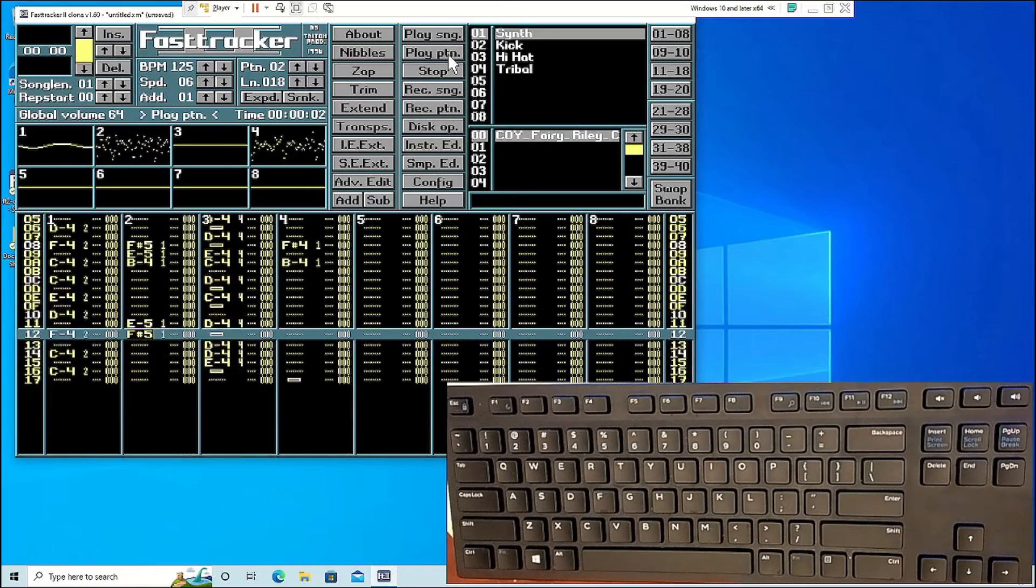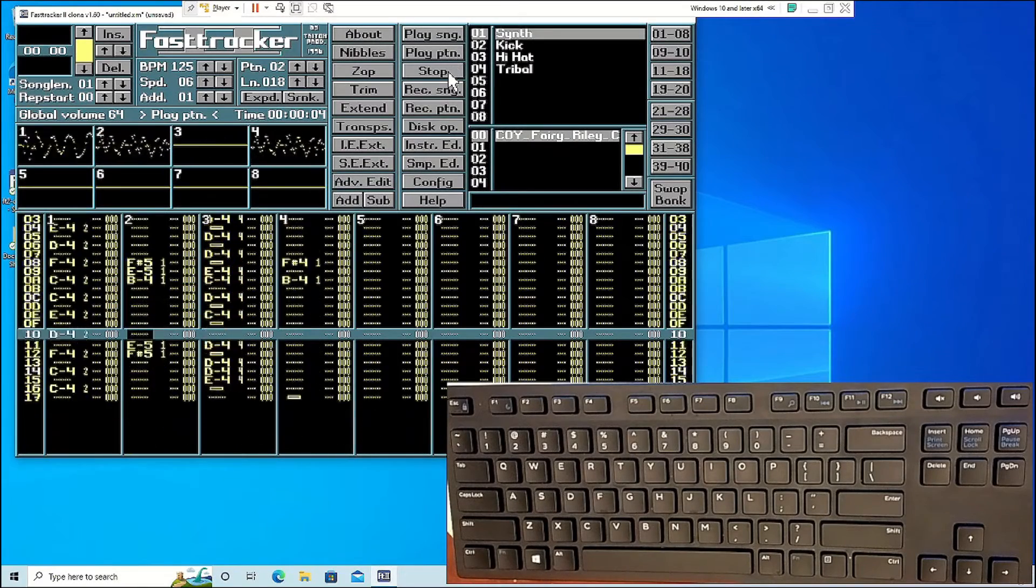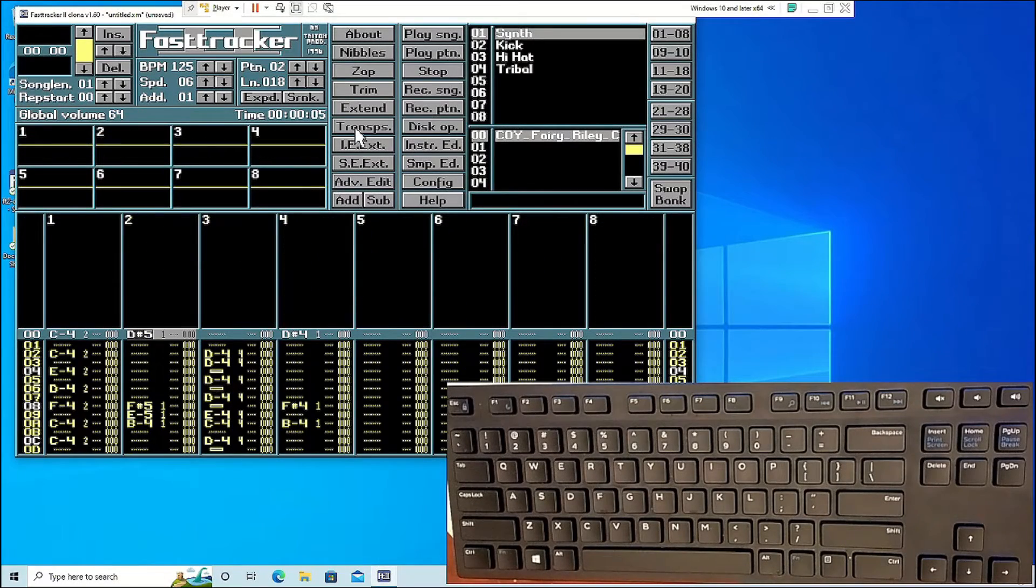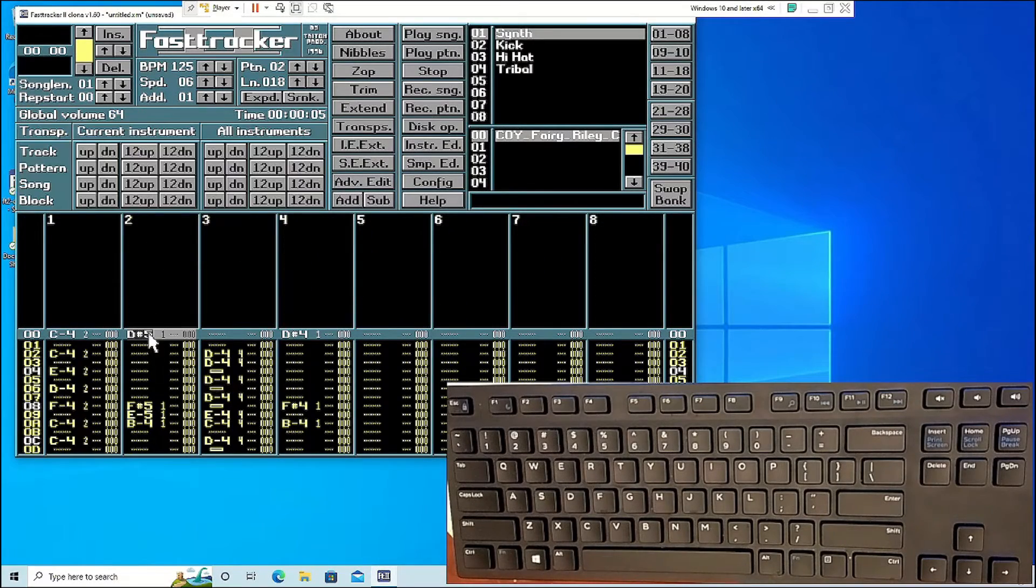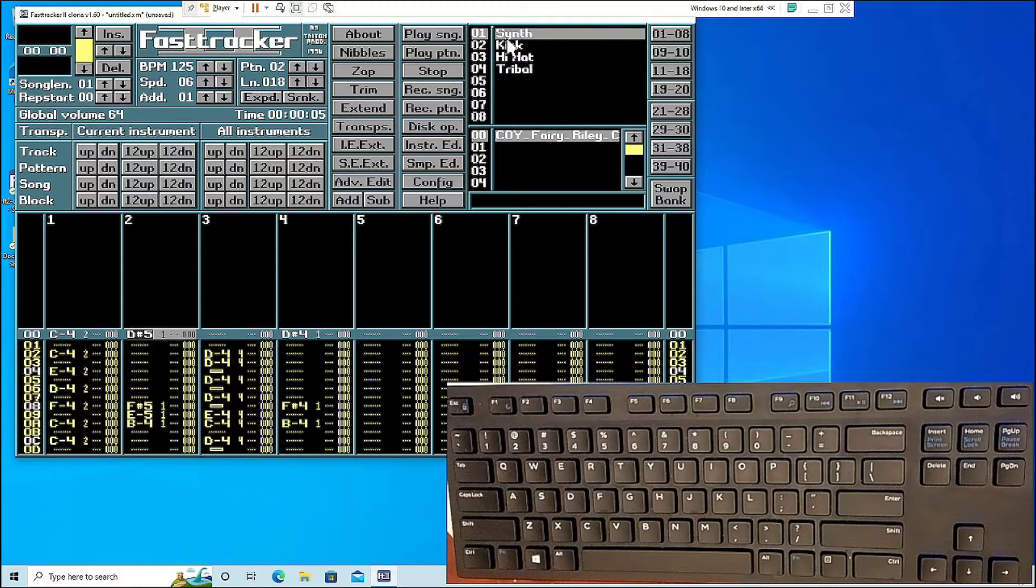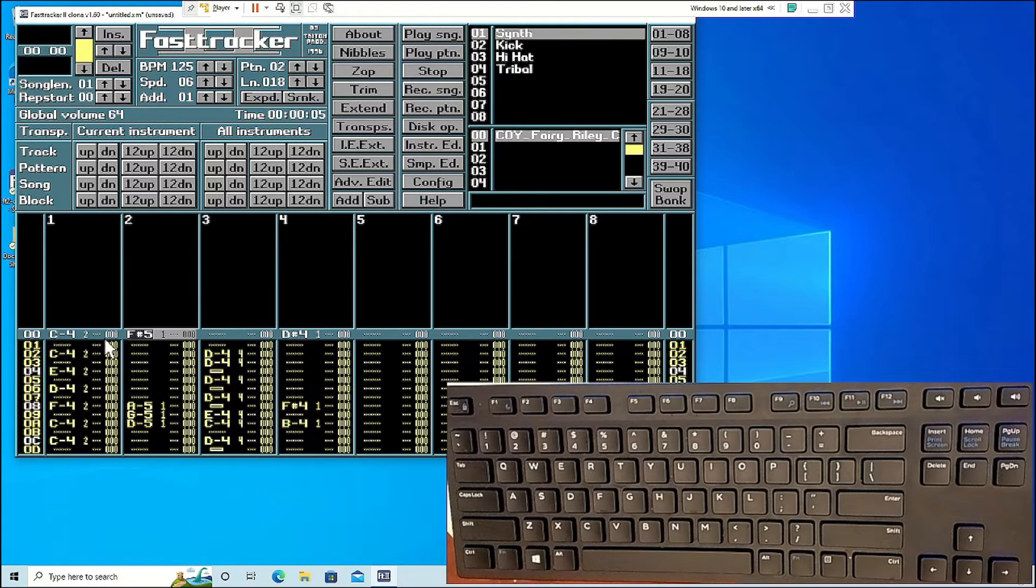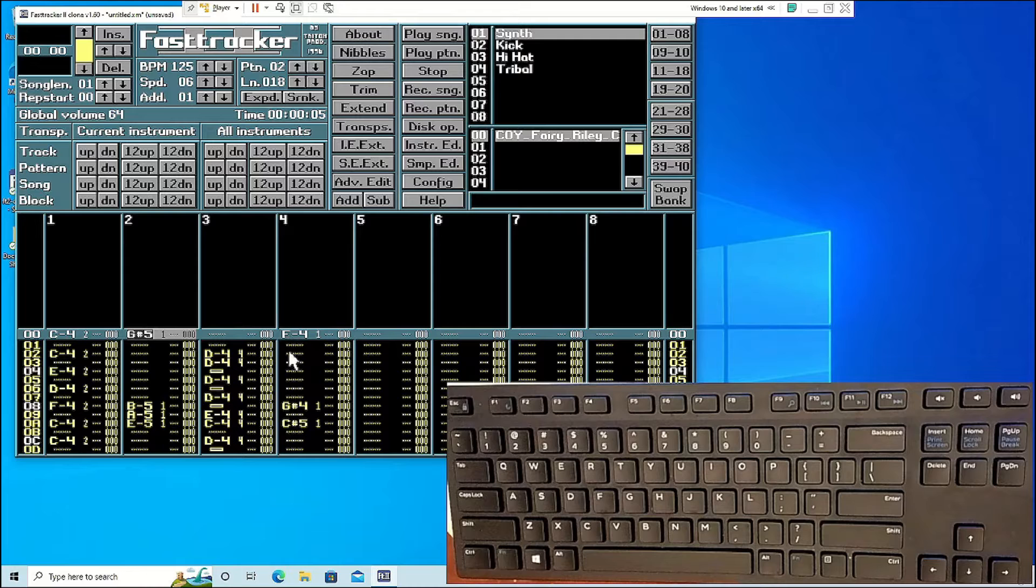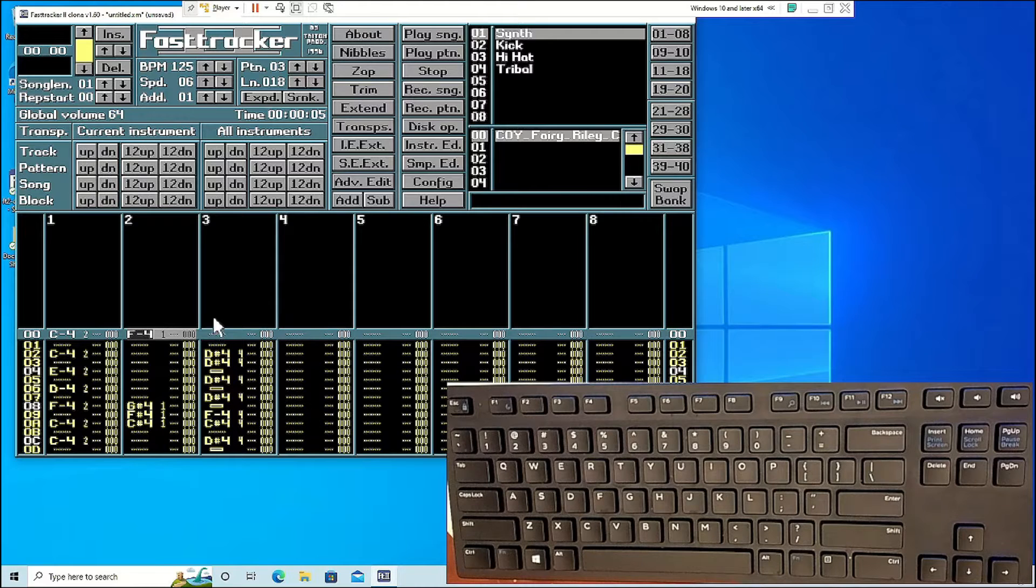For transposing notes on the song, track, pattern, or block, go to the home screen and click transpose. From there you can see the current instrument and all instrument settings for transposition.